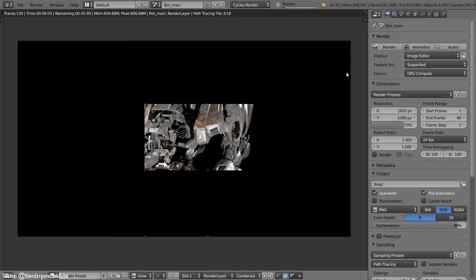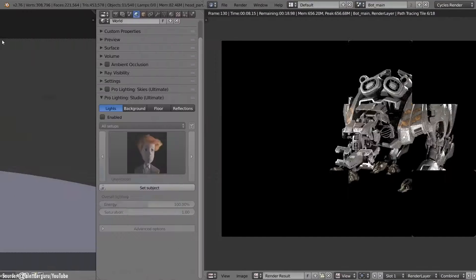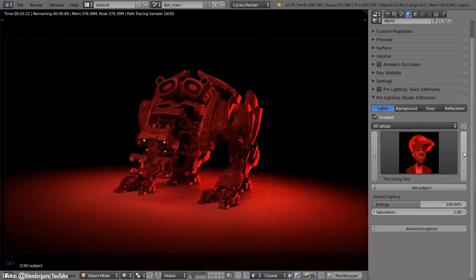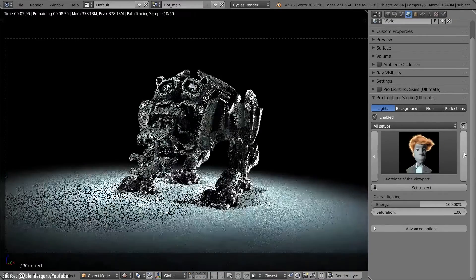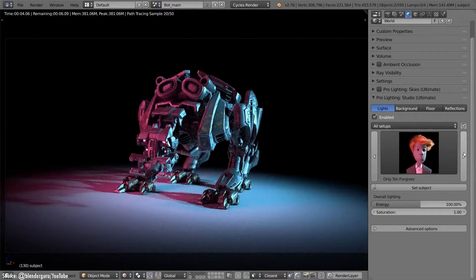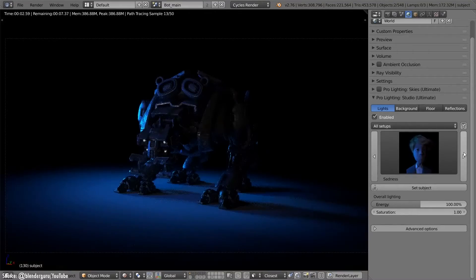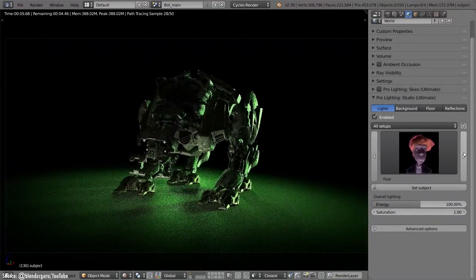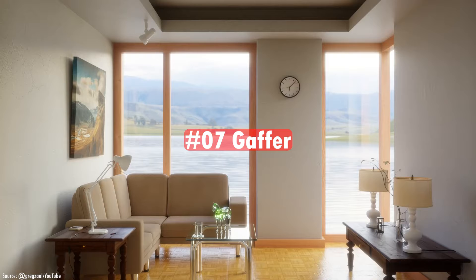For artists and businesses wanting to highlight 3D models with professional studio lighting, Pro Lighting Studio is an indispensable tool. The quick workflows and diverse lighting options let you focus on creating, not fiddling with lights. Download this hidden gem today to make your models truly shine.